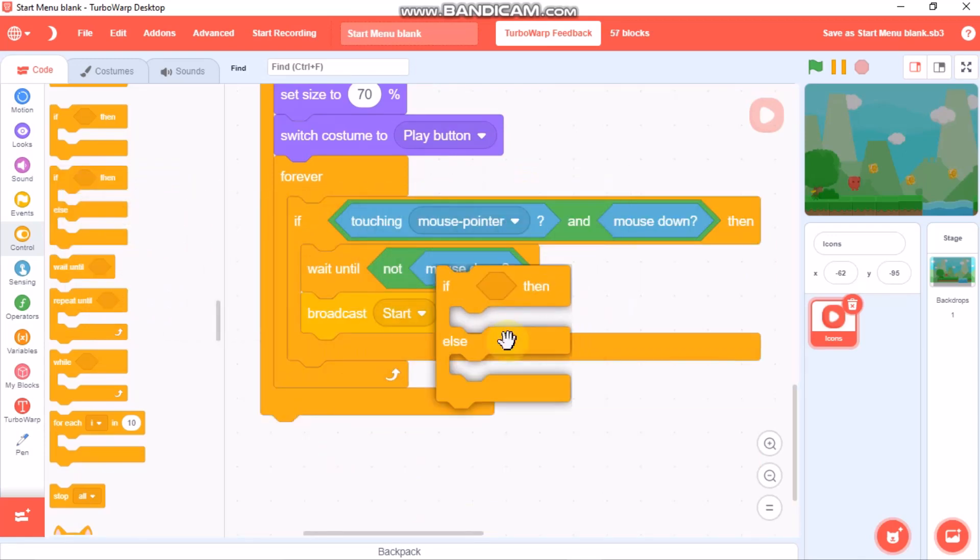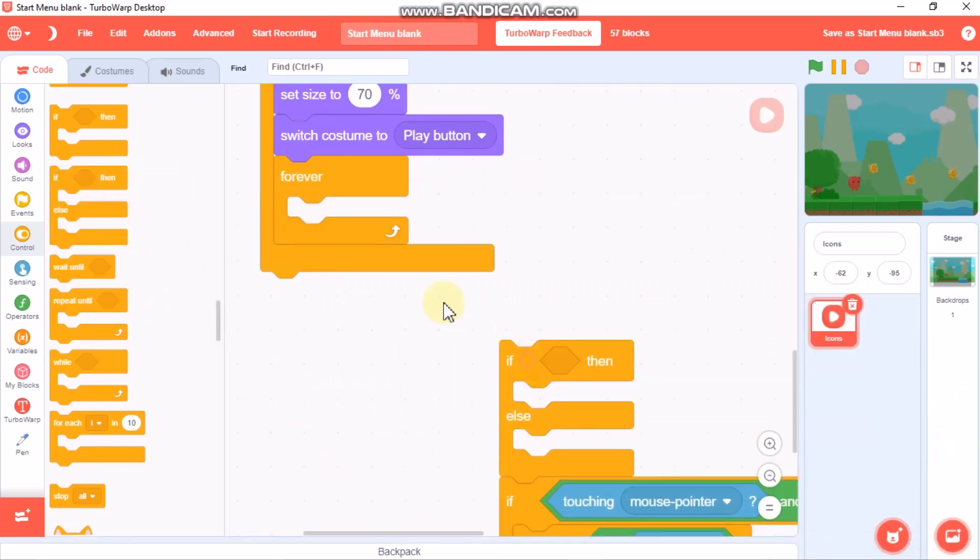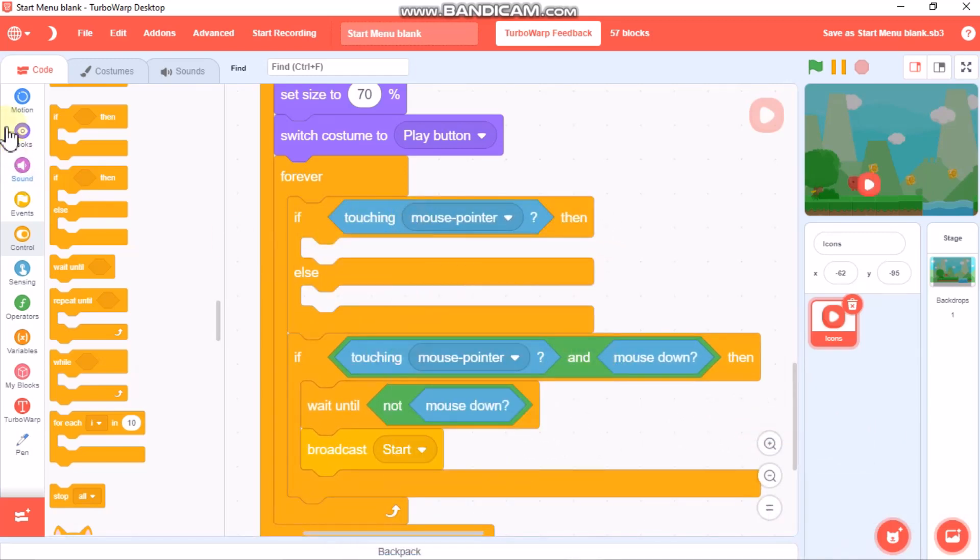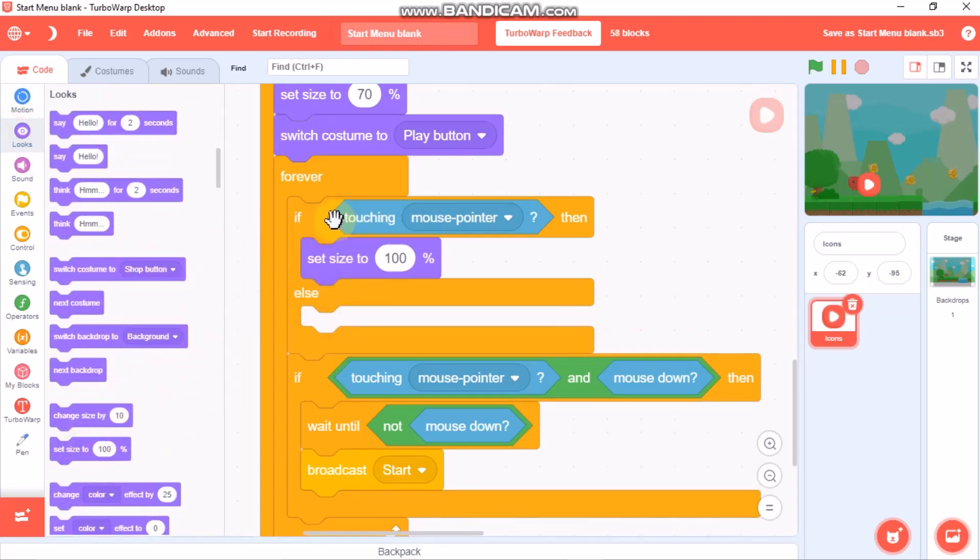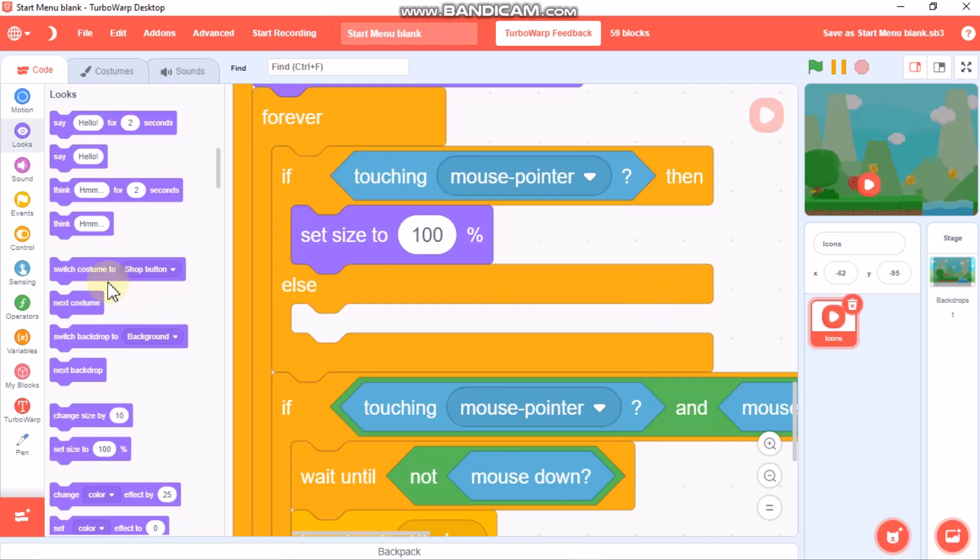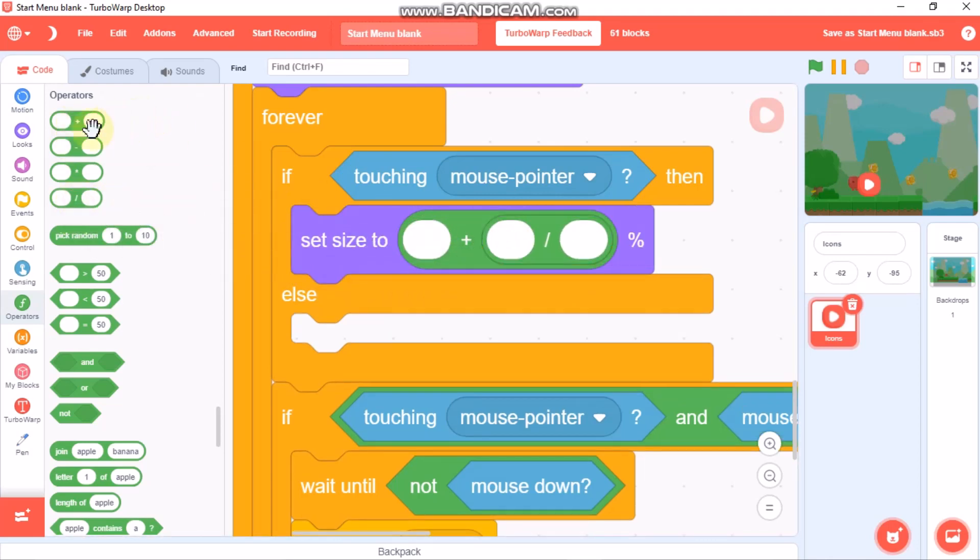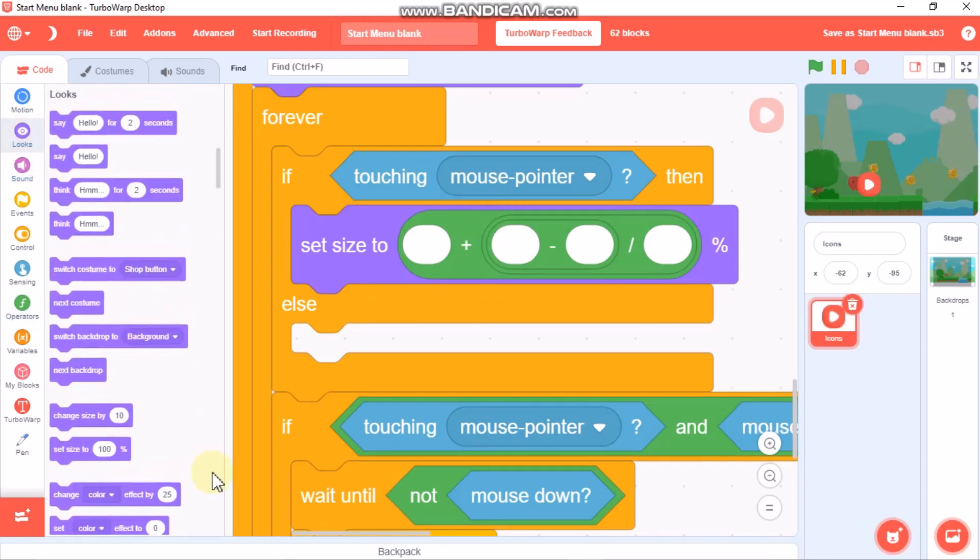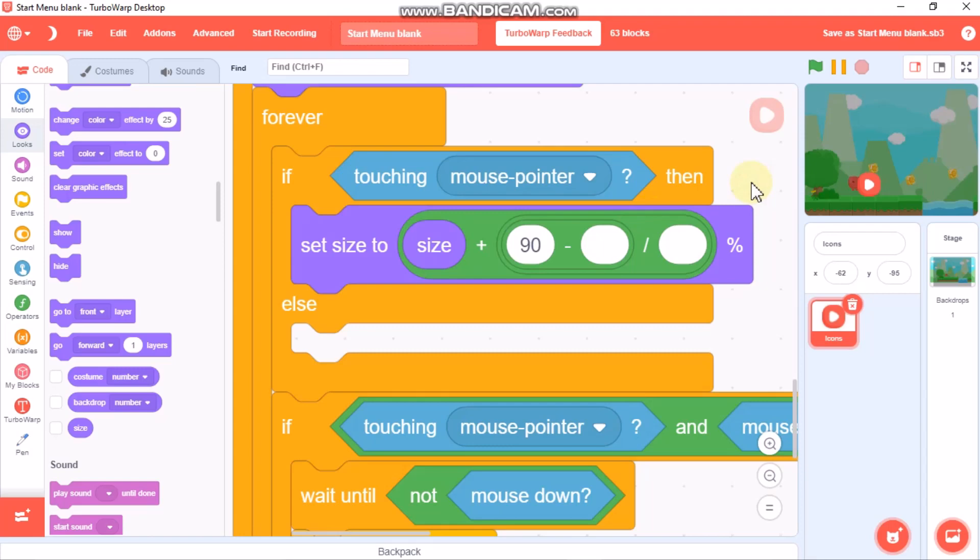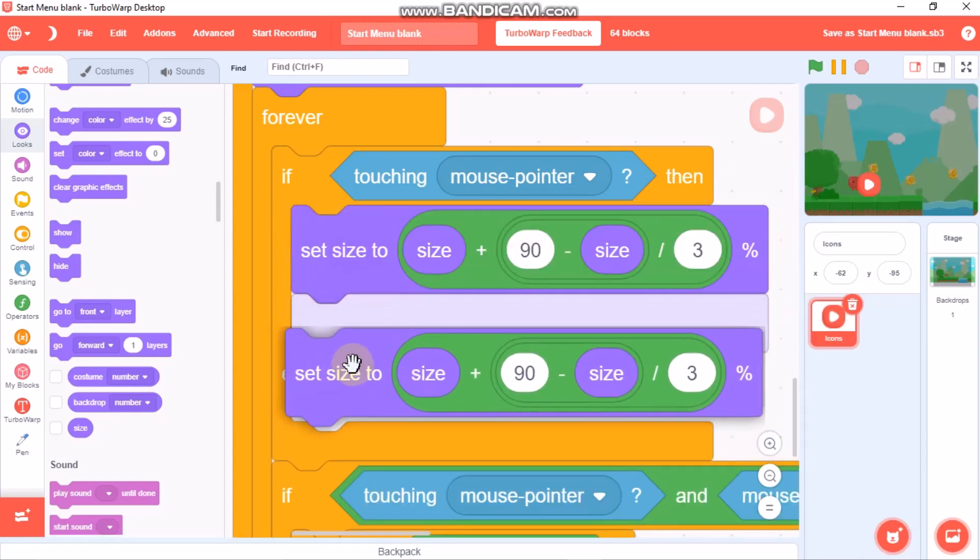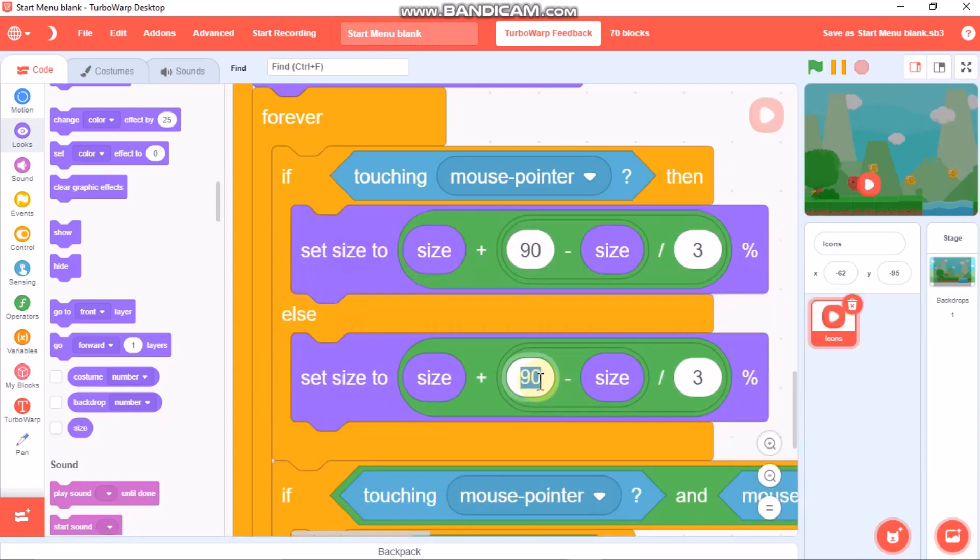Now the button animation. For that, grab an if-else statement and place it in the forever block. If touching mouse pointer, then we need to grab this set size, grab a divide, grab a plus and then a divide and a minus. So size plus t divide by 3, and duplicate and set this to 70.